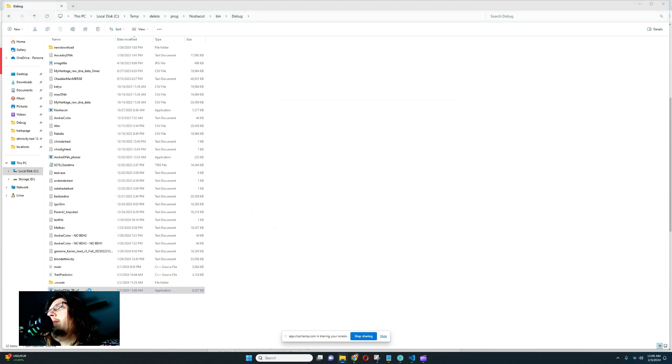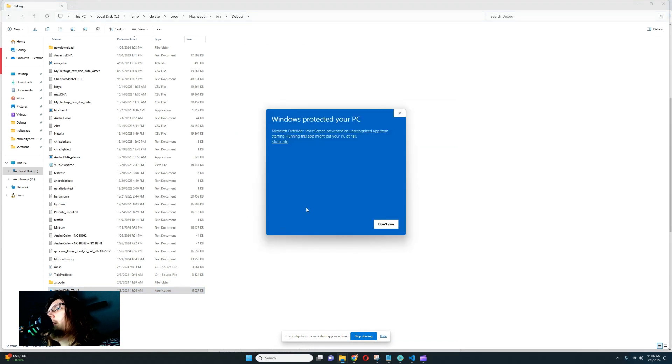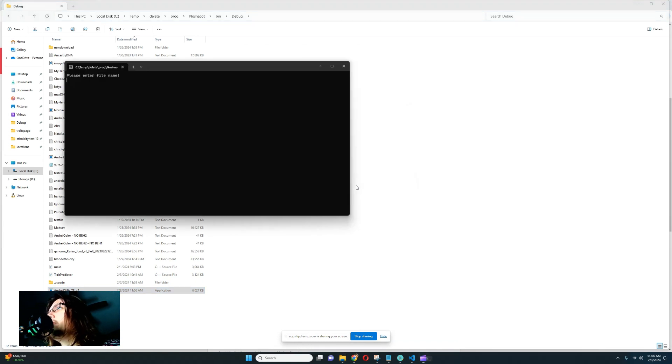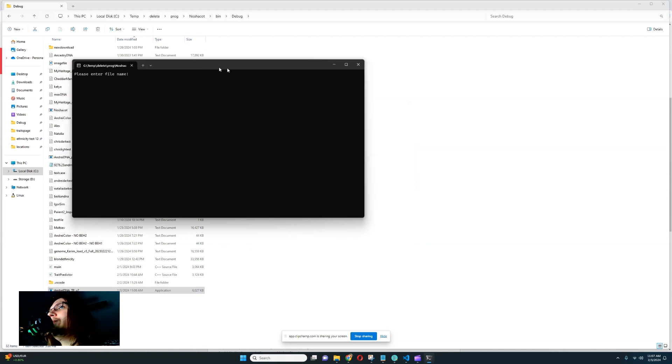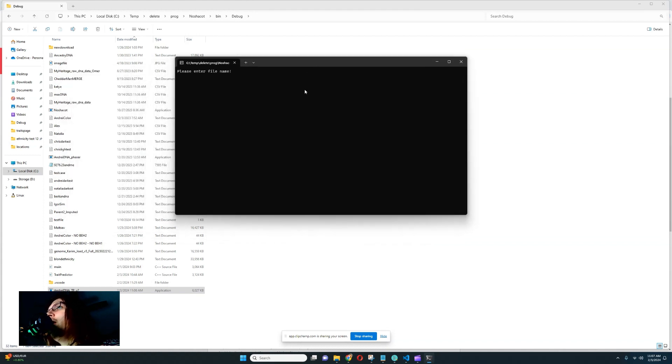So when you start it, you're going to see something like this, more info run anyway. Is it going to say that? Of course it will.